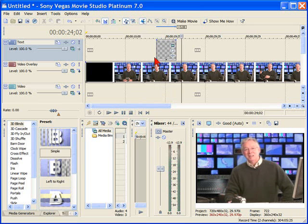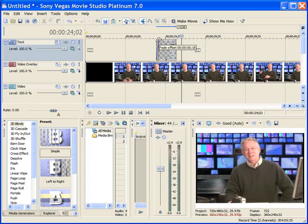Generally, you want your text to fade in. To do a fade, you just move your mouse up to the upper left-hand corner of the text and you drag the fade. You can fade out the same way.